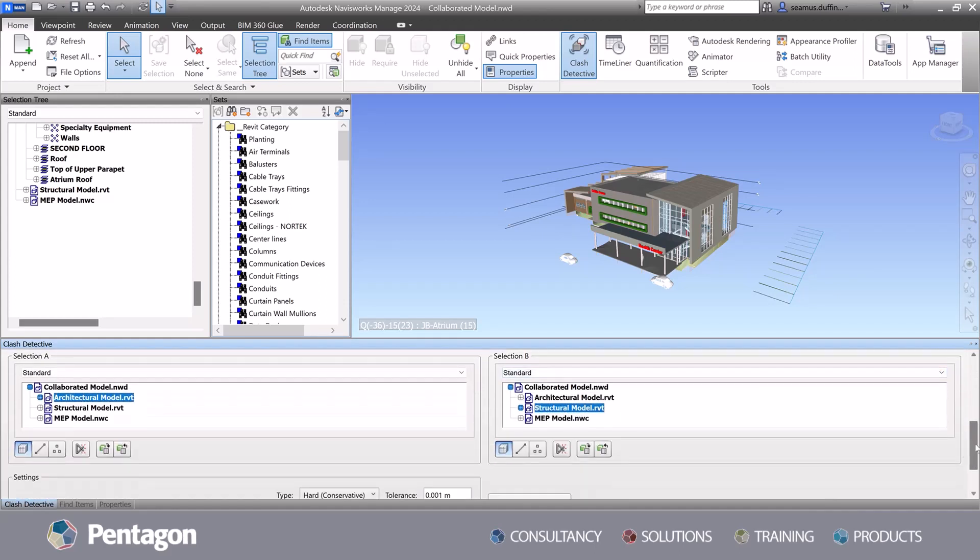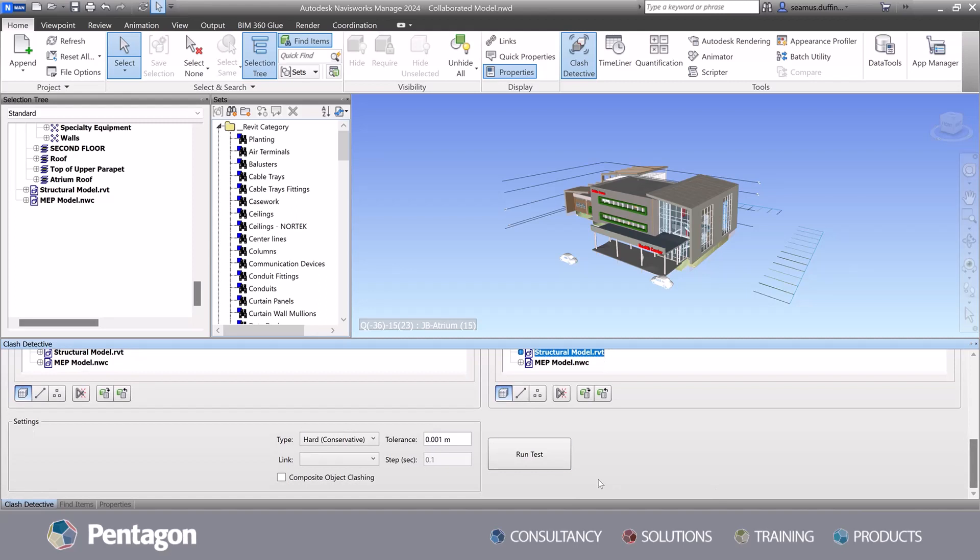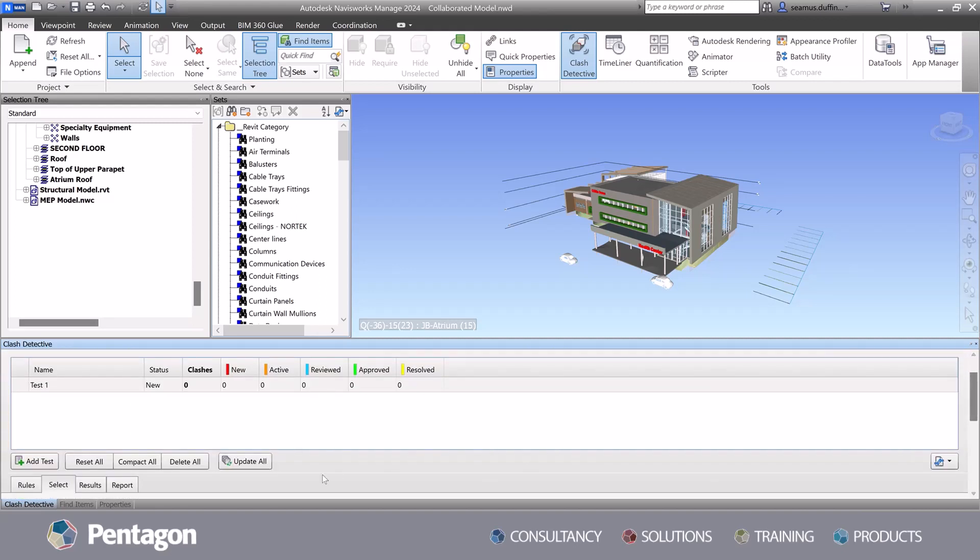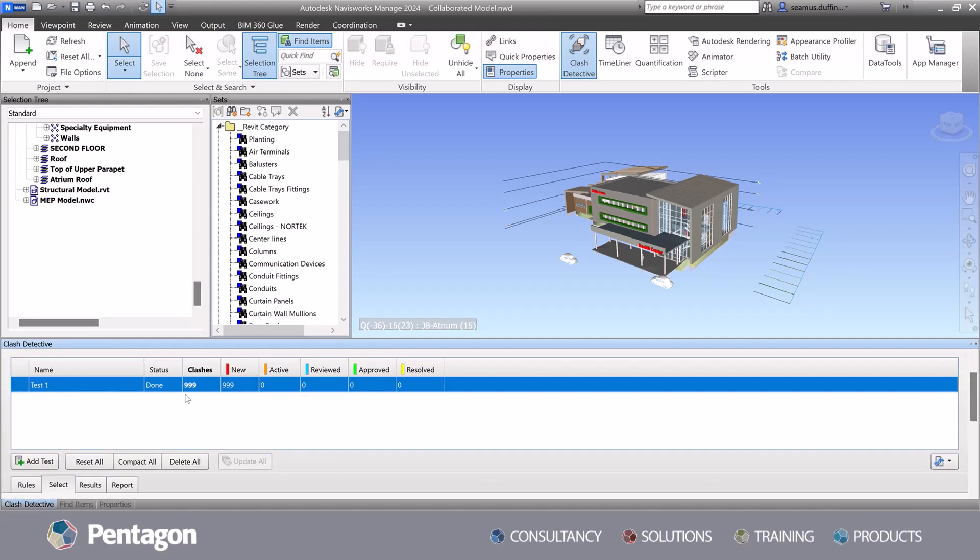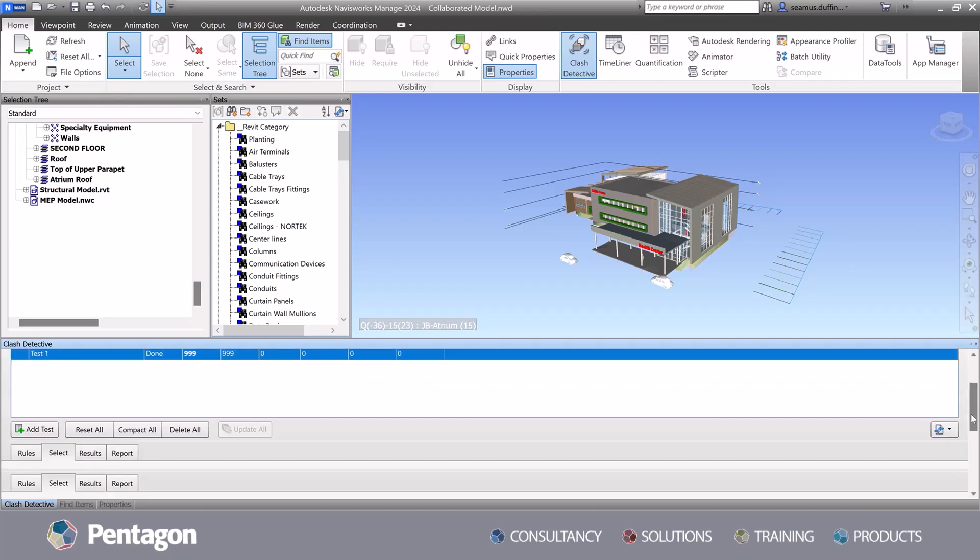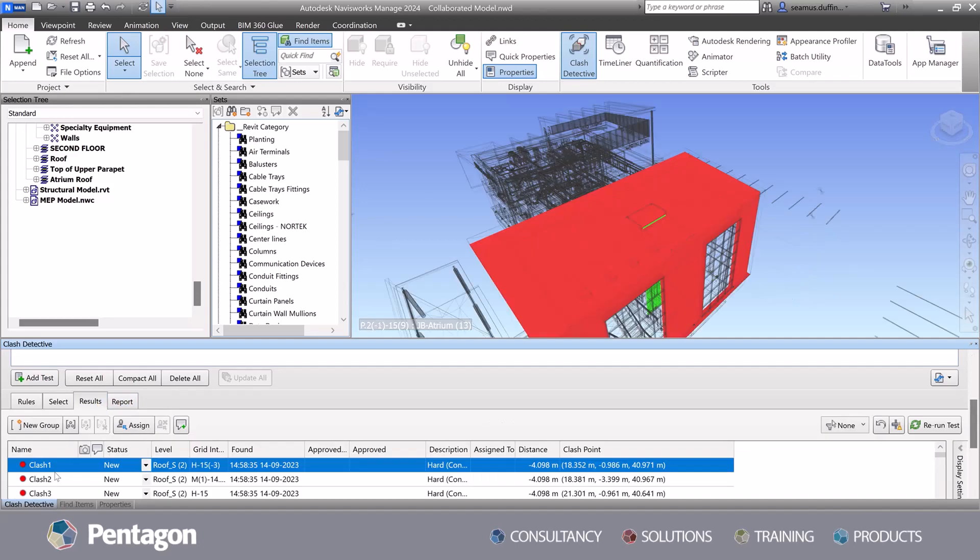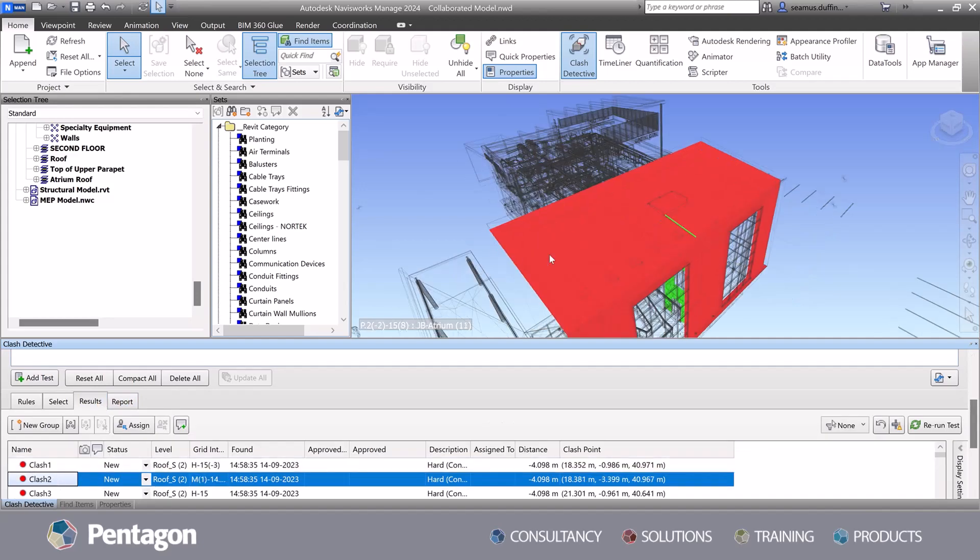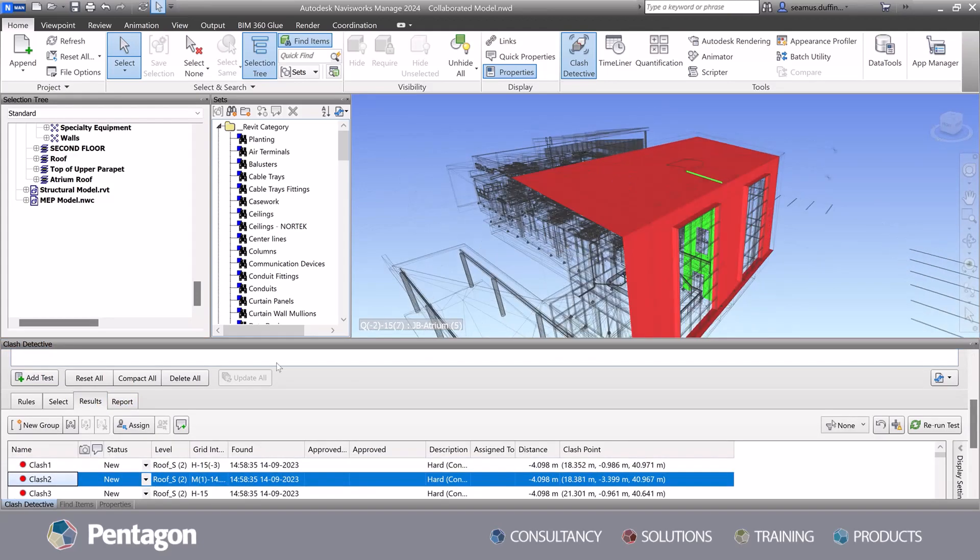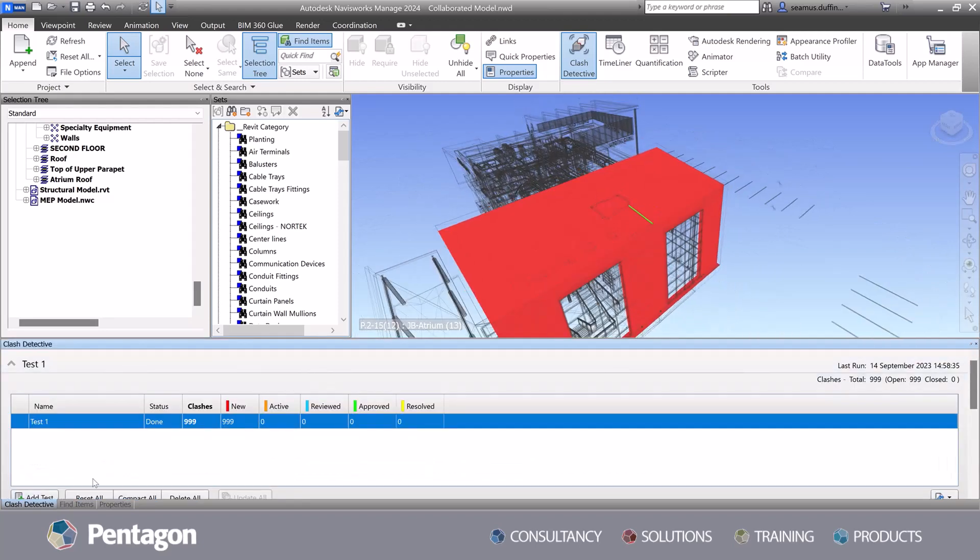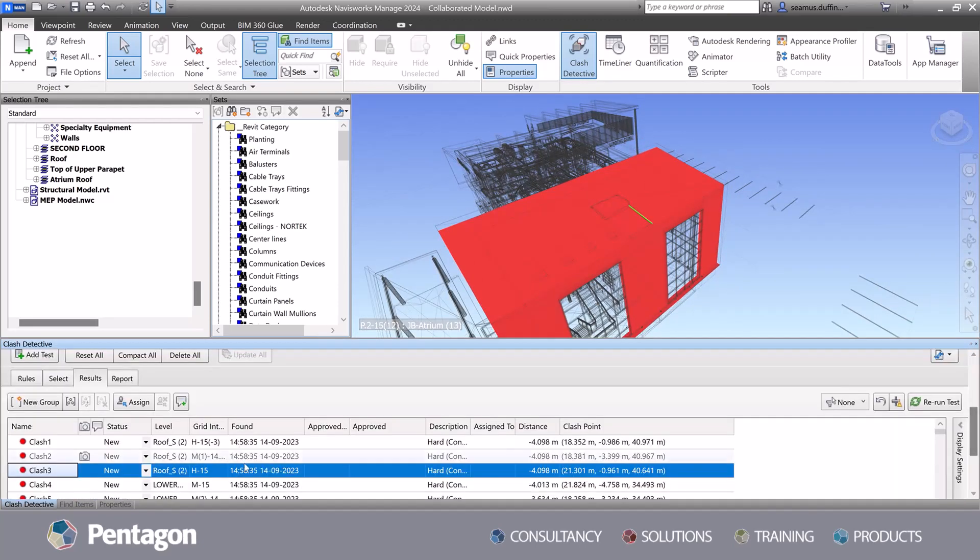While selection and search sets facilitate element grouping, searching and managing of elements in the project. Through the correct configuration of data selection and search sets, project team members can optimize their use of Navisworks, leading to more efficient and successful project outcomes.